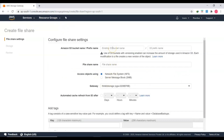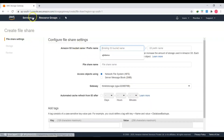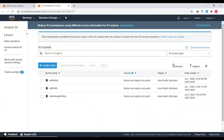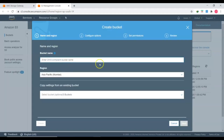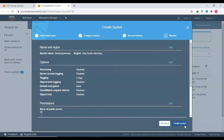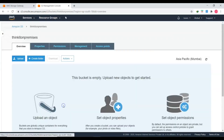You have options to create a file share, a volume, or tapes. I'll click Create a File Share. You can use an existing S3 bucket or create a new one. I'll create a new bucket — going to Services, then S3. I'll create a new bucket named 'thinkit-on-premises' in the Asia Pacific region, click through Next steps, and create the bucket.